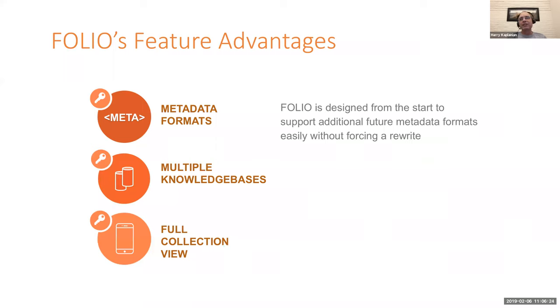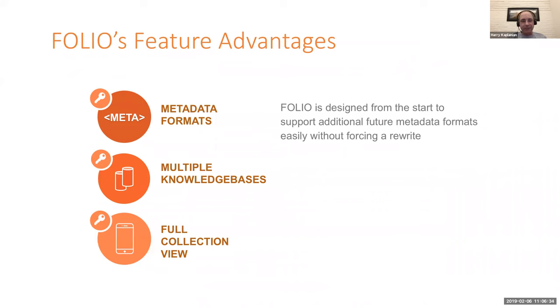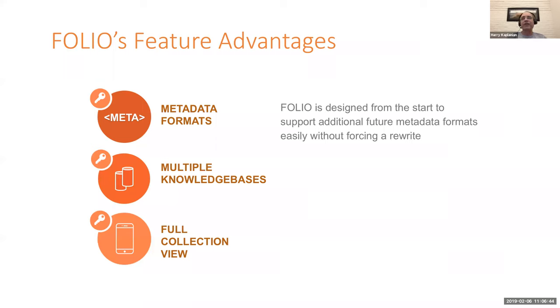And so obviously right now Folio does support MARC. Most likely the next record format we're going to add is Dublin Core, because there seems to be a lot of interest in that. But in the future, whether it be BibFrame, whether it be MODS, METS, whatever the case may be, Folio should be able to handle it and to be able to handle it relatively easily without rewriting everything. In fact, most applications don't even have to know that an additional metadata format has been added.